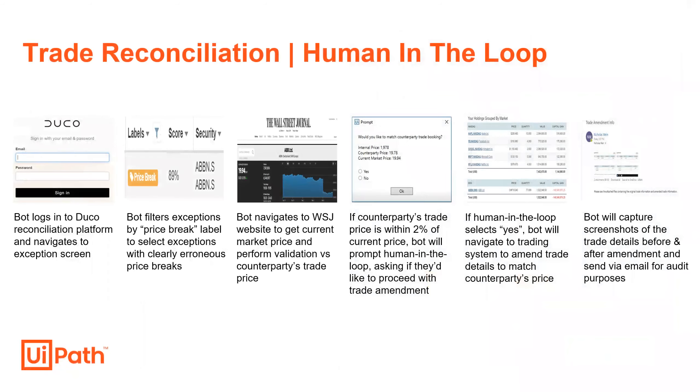Here's an overview of what you're about to see. First, the bot will start by logging into the Duco platform where reconciliation has already been performed. The bot will then navigate to the exception screen where labels have automatically been assigned to the breaks within the Duco platform.